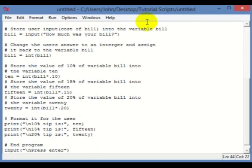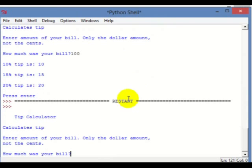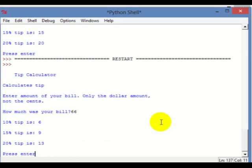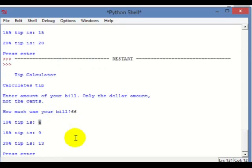Now I'm going to run it again and show you what happens if we type in a number that's not as easy to calculate as 100. Let's say 66. You'll notice 10% says 6 instead of 6.6, and that's because we converted it to an integer and not a float.